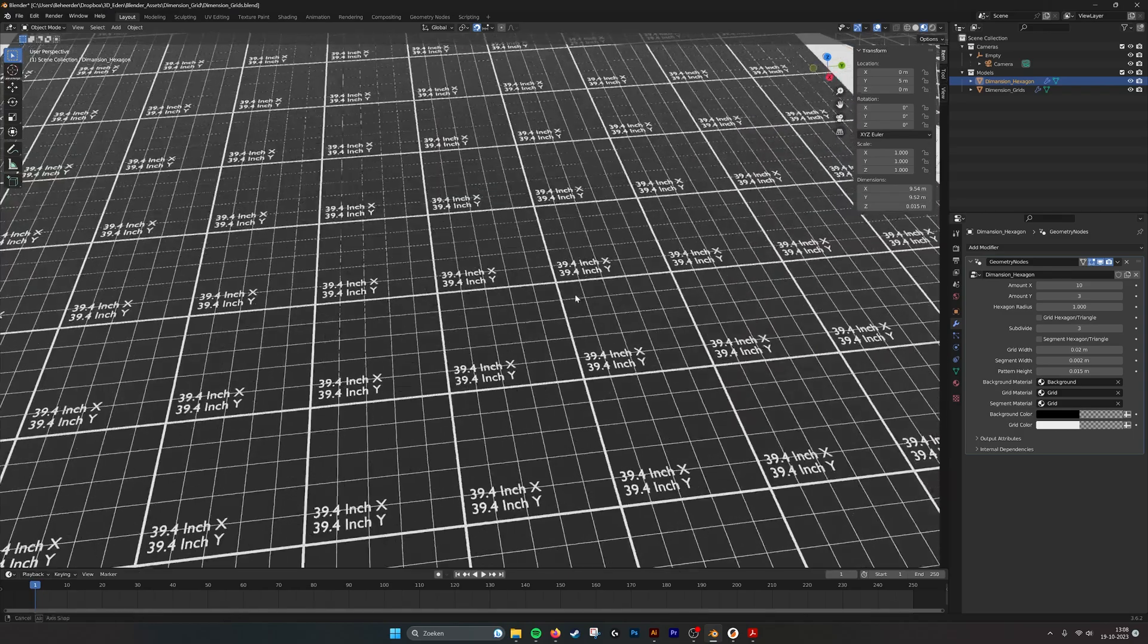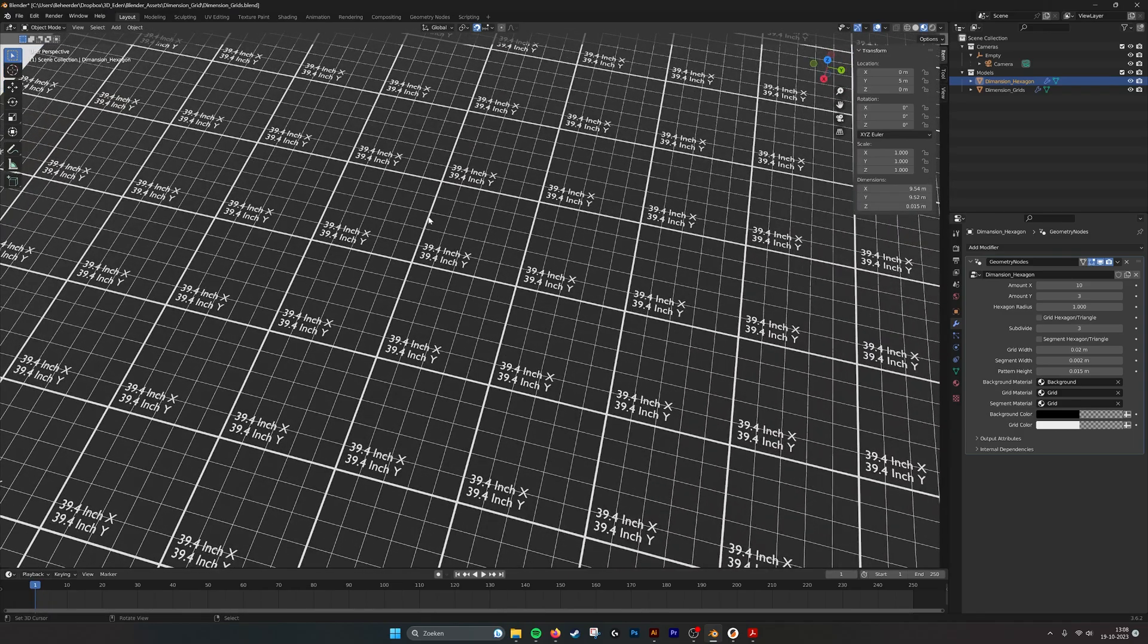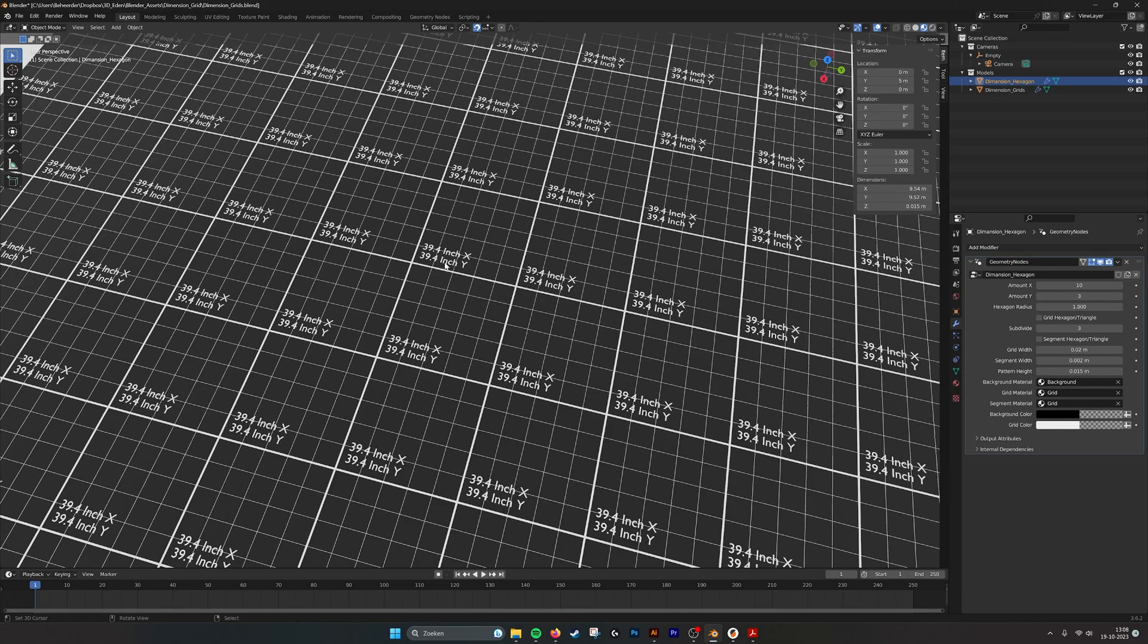If we go over here we can see we have thicker lines which is the grid and the thinner lines which are the segments.